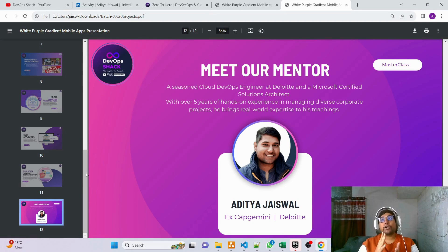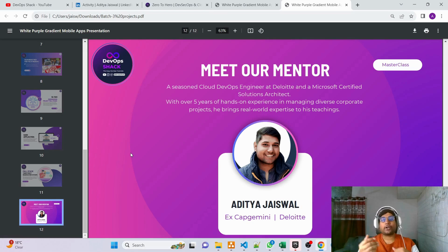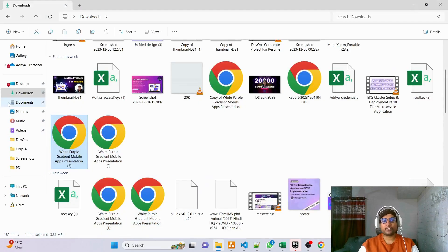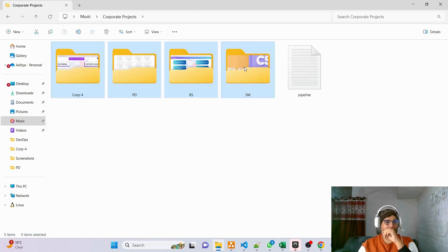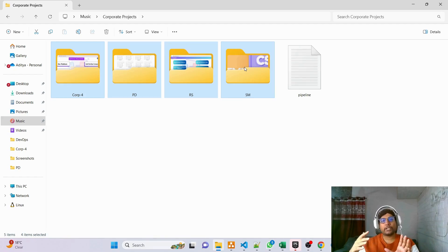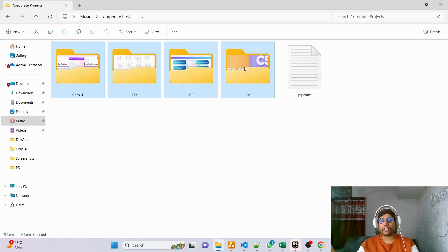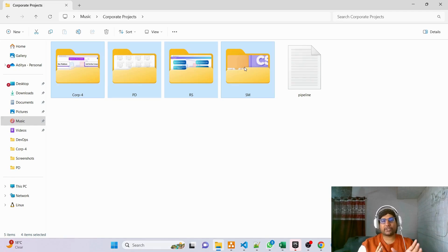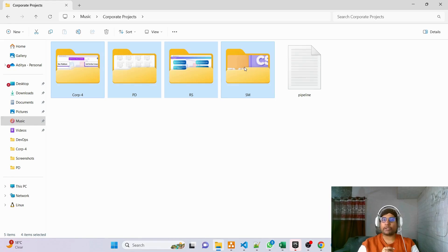Coming to the next 10 projects — if you're transitioning or going for a DevOps job, interviewers expect knowledge of corporate-level projects. I've created four projects so far, but in Batch 3 there will be 10 corporate-level projects. For each, I'll share the project diagram, explain its functionality, share the architecture, explain how it was built and deployed, the role of the DevOps engineer, and day-to-day activities relevant to that project. With all this knowledge, nobody can stop you from getting a job.